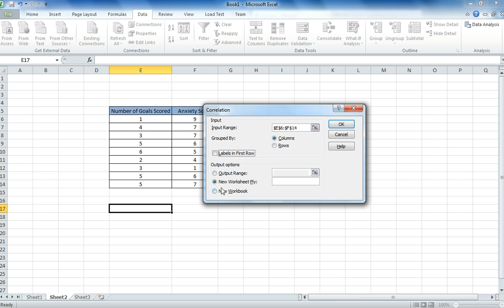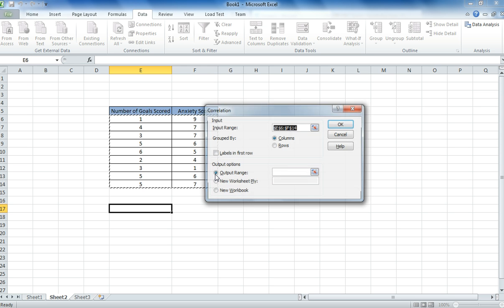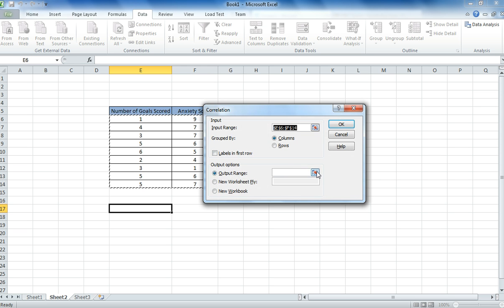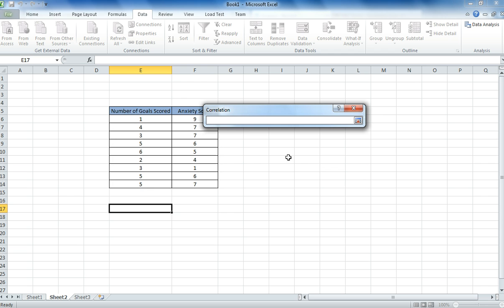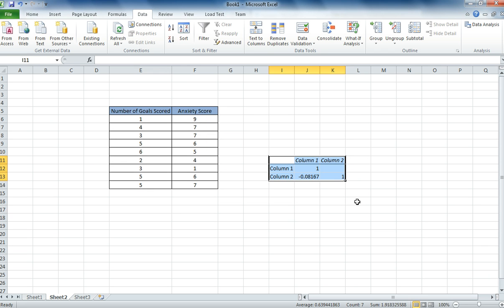Lastly underneath output options, as usual I'm going to click output range. And I'm going to select an area I'd like my result. I push enter twice and my result table comes up.